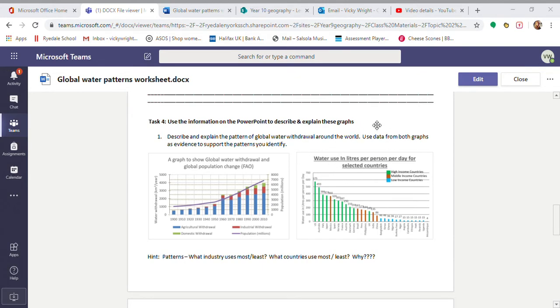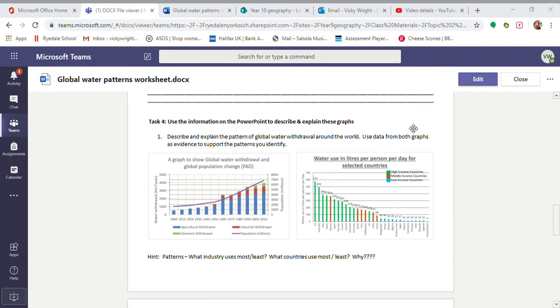Domestic water withdrawal, so that's water we use in the home. So if you think showering, cooking, washing machines, dishwashers. As society advances we start using more of that because there's more technology in the home that uses water, as well as people getting wealthier as well. So all of that information is on there for you.